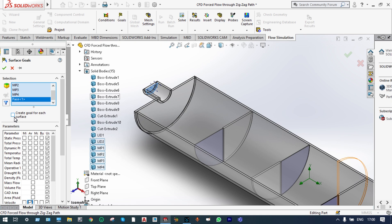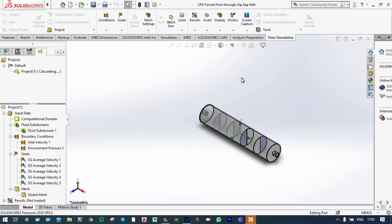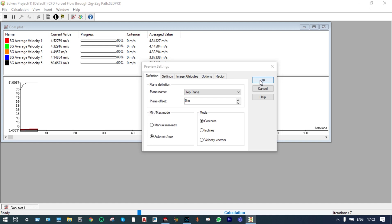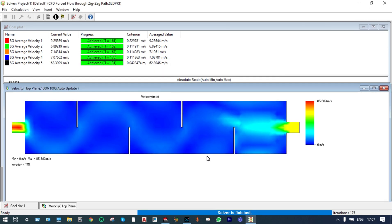All goals have been defined. Now we can run this simulation — let us run this with new calculations. We can see the solver window. Let us also see the velocity distribution from the top plane. The solver is finished and we got all our results converged.